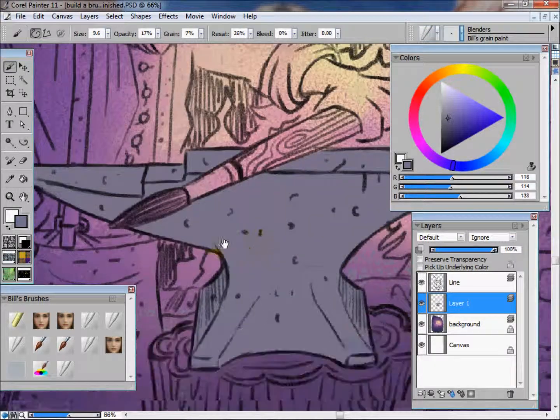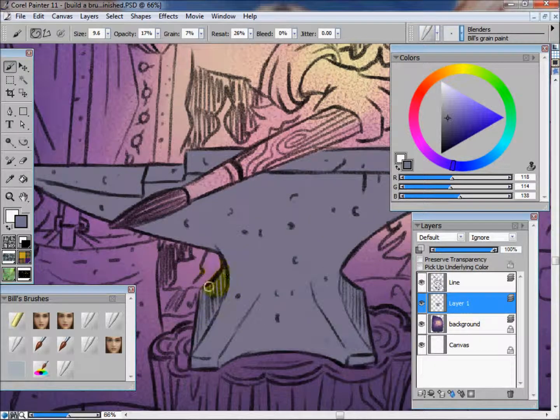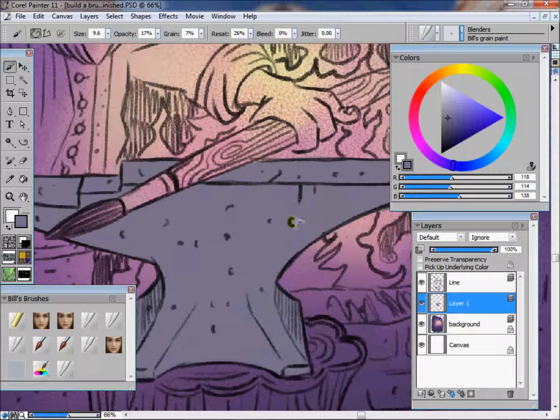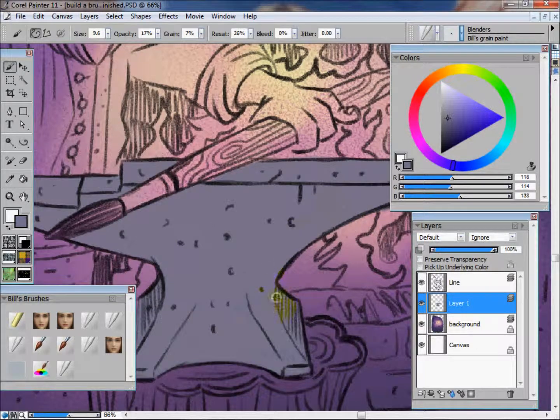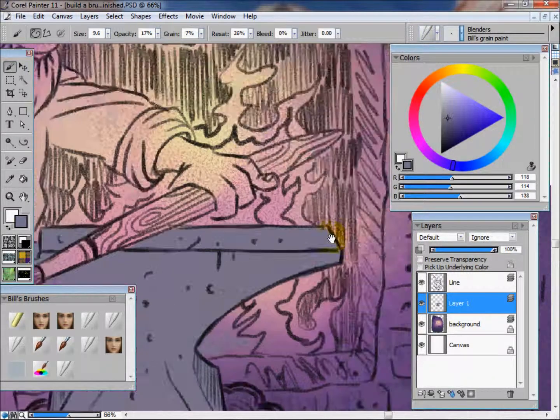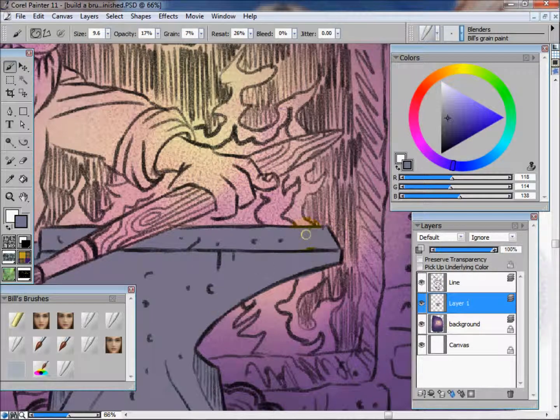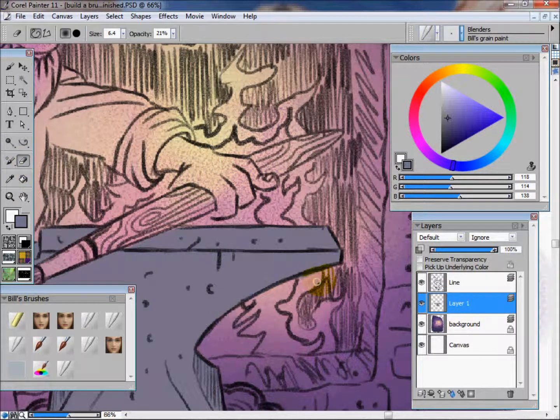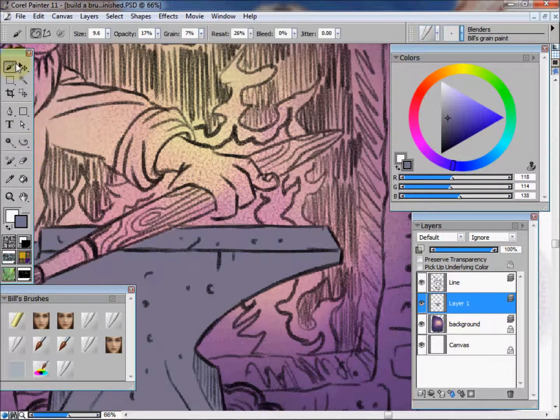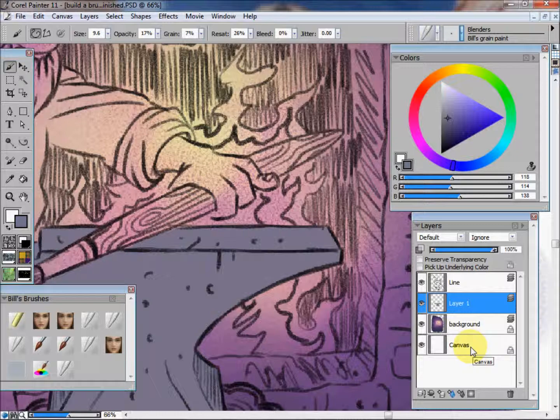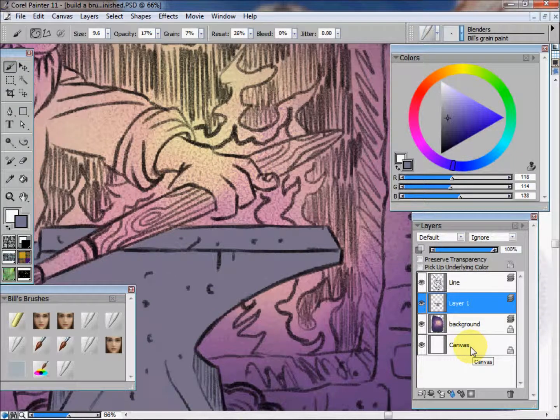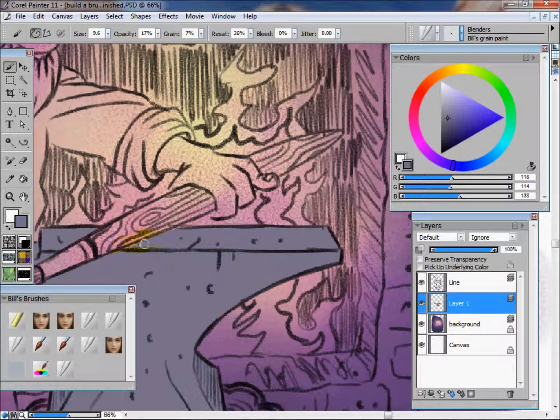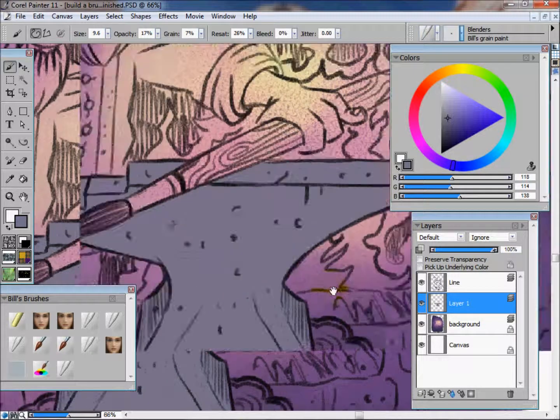Just going back in here, make sure I get everything inside of that anvil that I want painted this color. My eraser tool will come back in here where I got out of the lines. Now that I pretty much have my anvil with the base color in, I'm going to double-click on the layer and name it anvil.